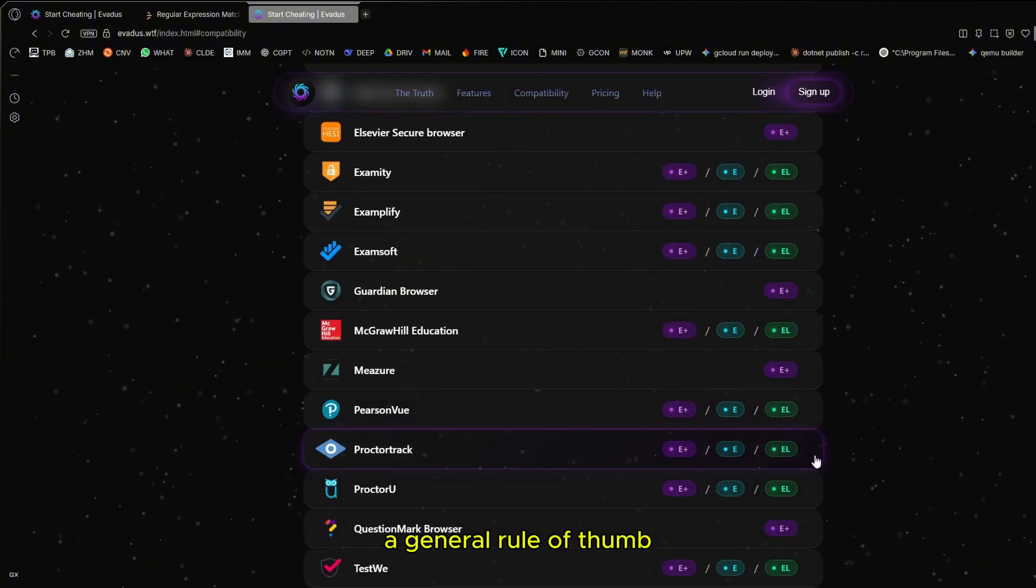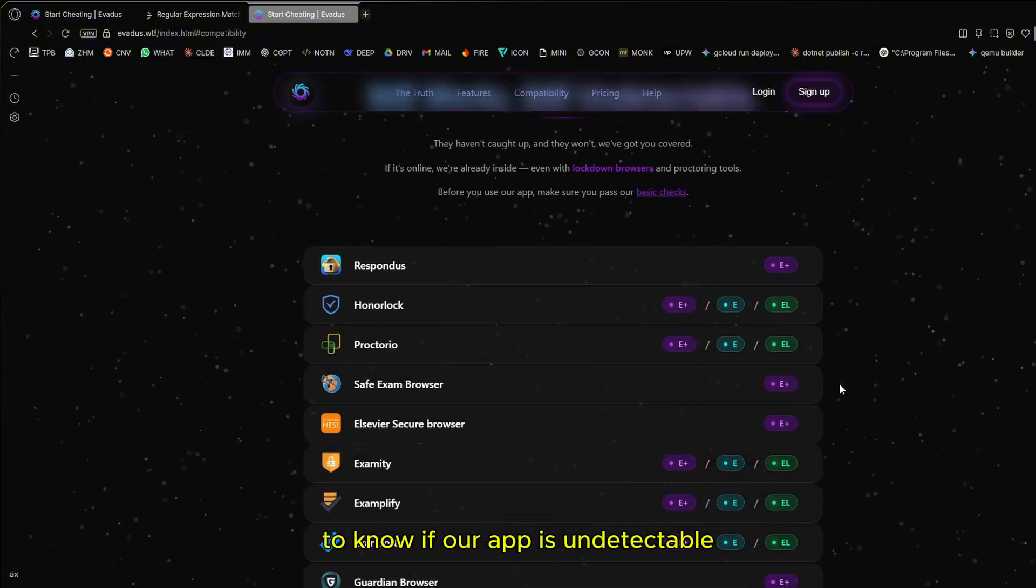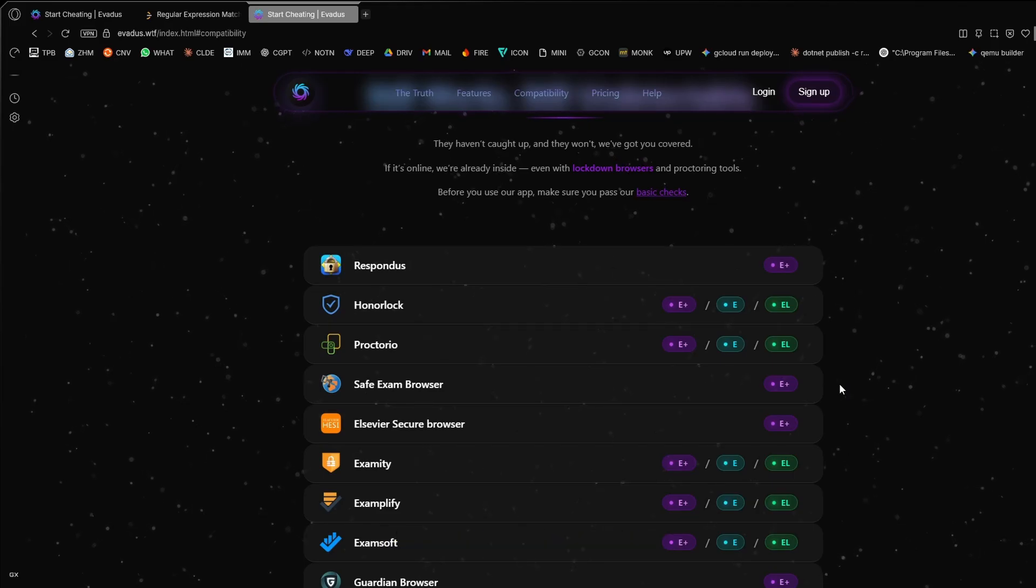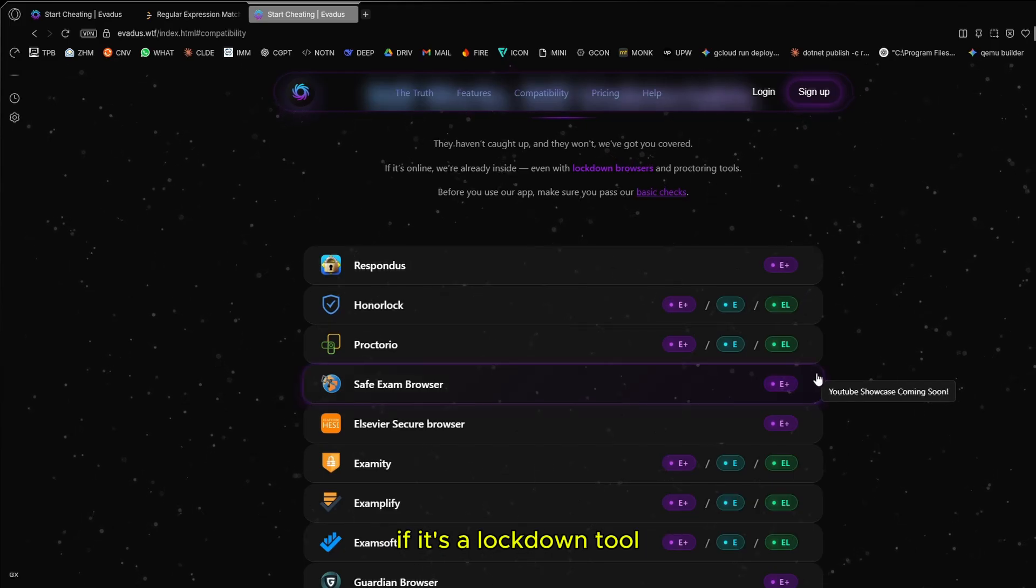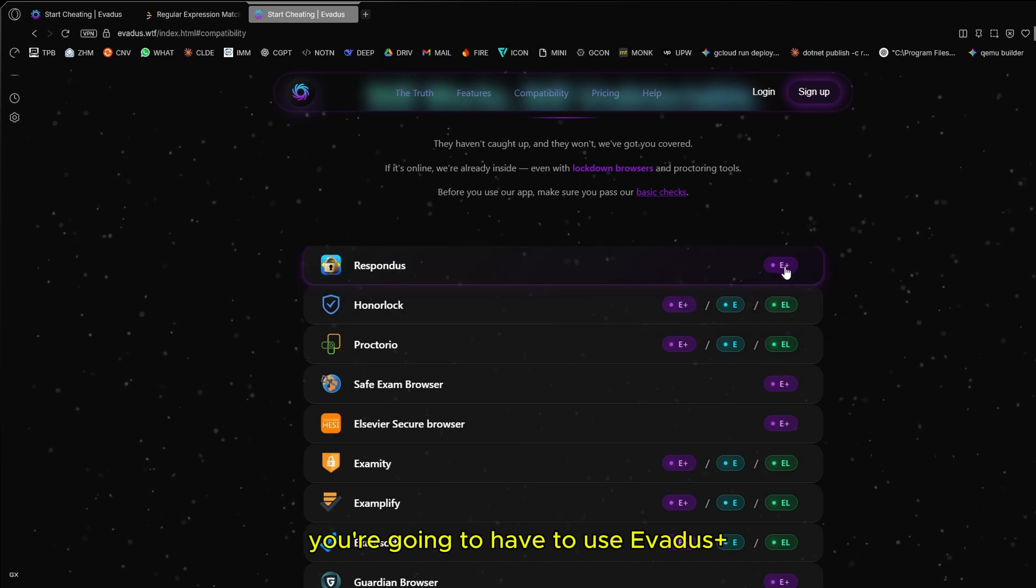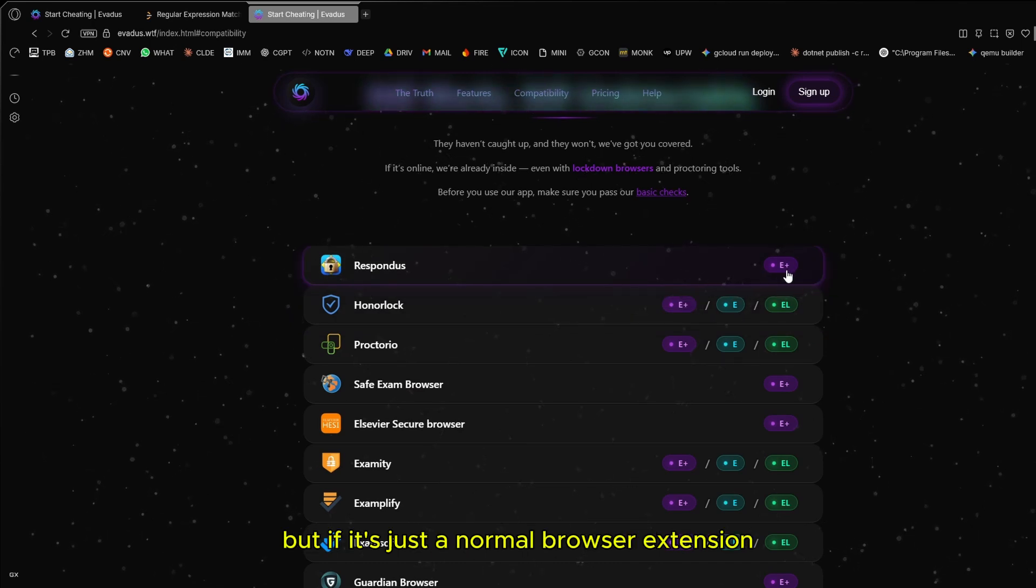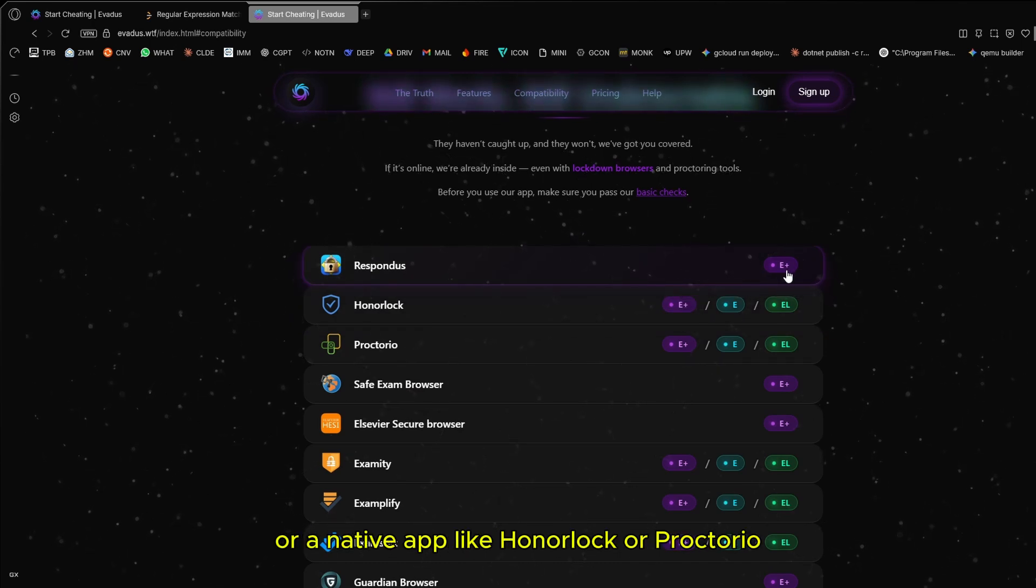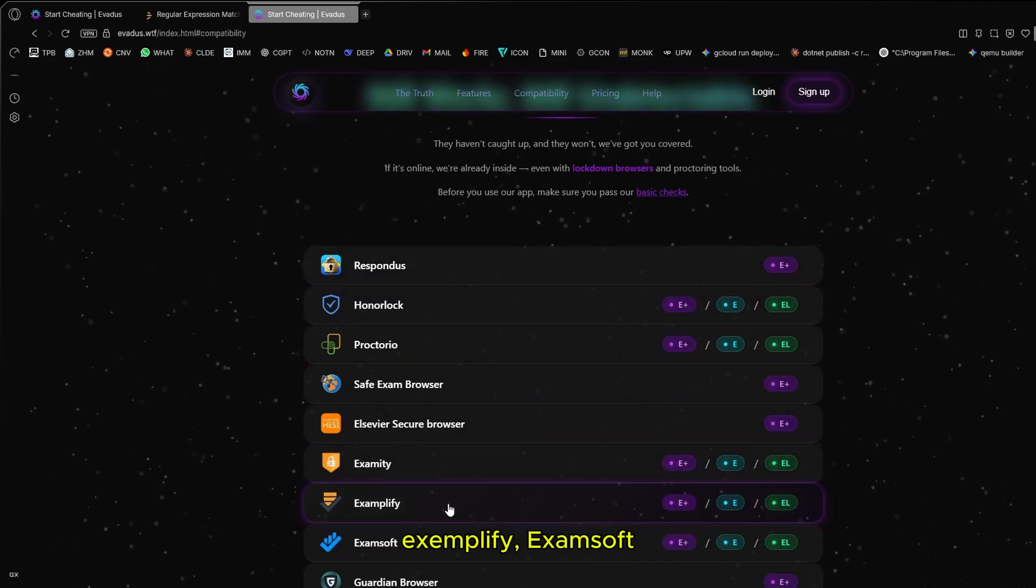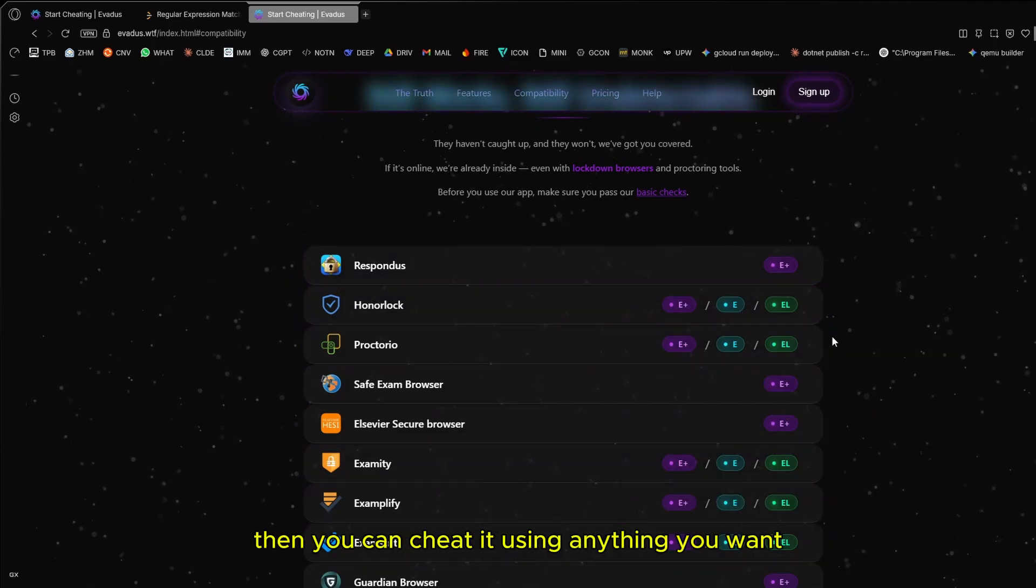This list doesn't have all the proctors. A general rule of thumb to know if our app is undetectable for your proctoring software: if it's a lockdown tool like Respondus or Safe Exam Browser, you're going to have to use Avedis plus. But if it's just a normal browser extension or a native app, like Honorlock, Proctorio, Examplify, or ExamSoft, then you can cheat it using anything you want.